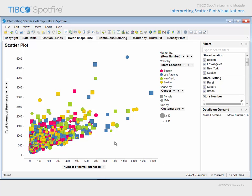For example, this male customer shops in one of the New York area stores and is younger than this female customer who shops in one of our Seattle store locations. Based on the position of each of these markers, the male customer purchases more items from our stores at a lower cost, while the female customer purchases fewer items which amount to a higher total cost.